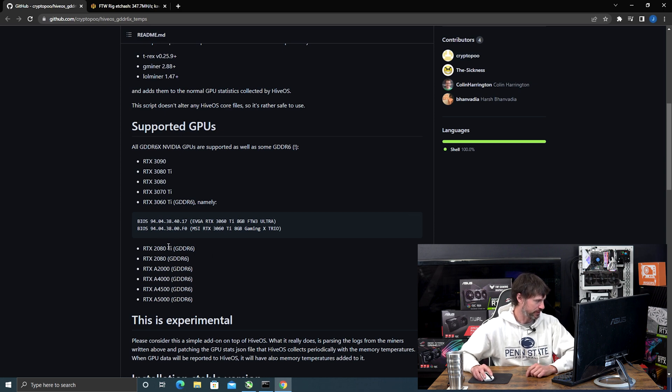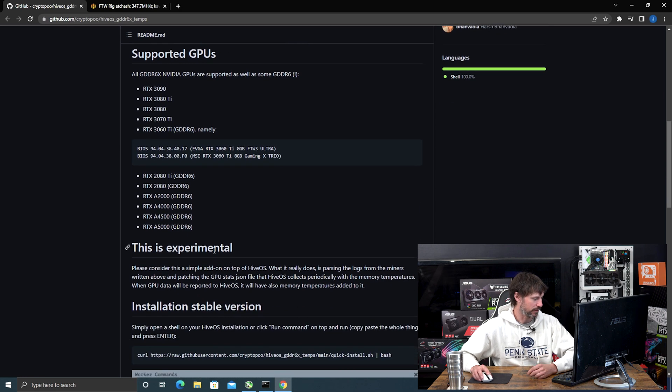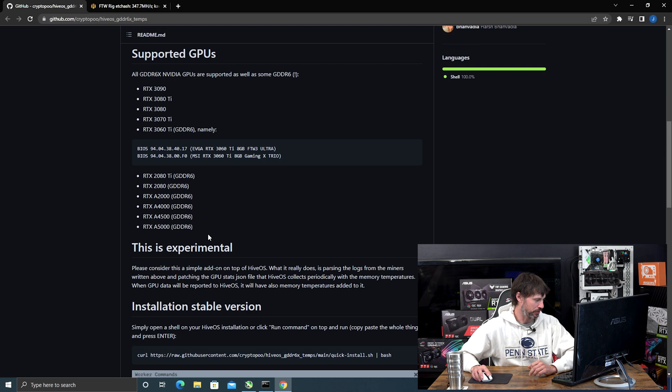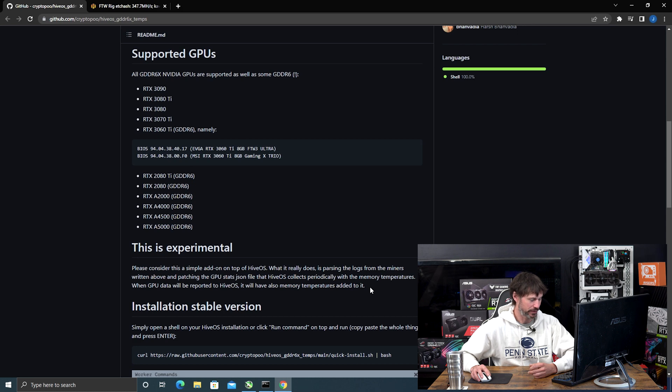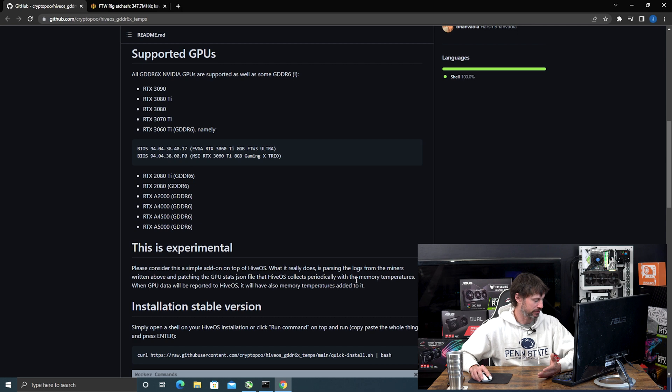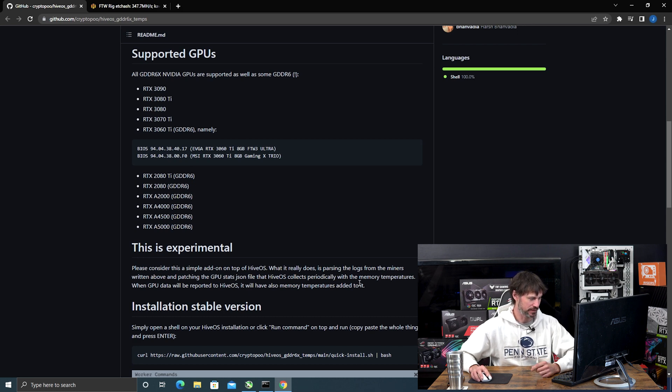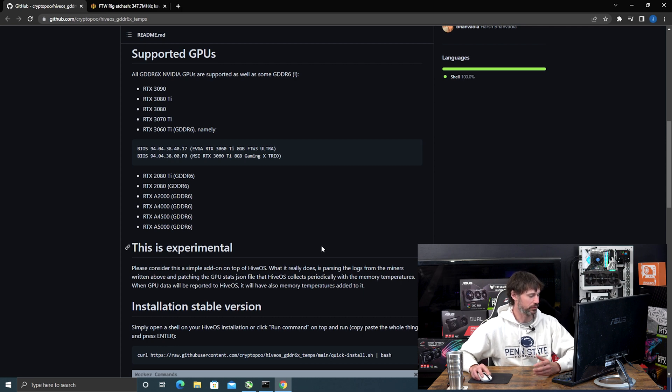Now GDDR6 GPUs, they have a small list here. I do have a few 2080s and in my experience this did not work for them. I loaded it onto that rig and it didn't work, and I can show you that in the video. Also remember they have their disclaimer here that this is experimental and it's an add-on to HiveOS, this is not part of HiveOS. So sometimes you'll go back later and you won't see your memory temperatures no matter how many times you've refreshed. You'll just have to rerun the command line, which is pretty simple.